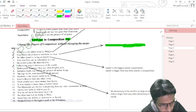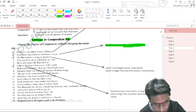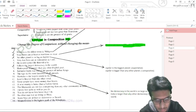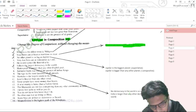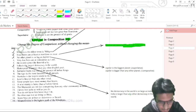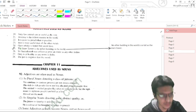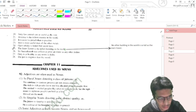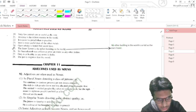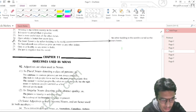'The Sears Tower is the tallest building in the world' is superlative. The positive degree is 'No other building in the world is so tall as the Sears Tower.' Now we will start reading different rules: adjectives used as nouns. Adjectives are often used as nouns. As plural nouns denoting a class of persons — for example, 'The cautious are not always cowards', 'The rich know not how the poor live.'